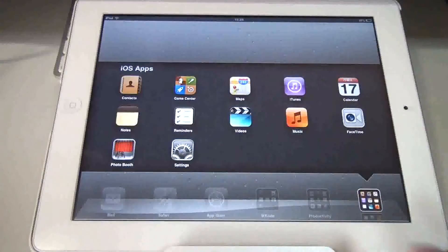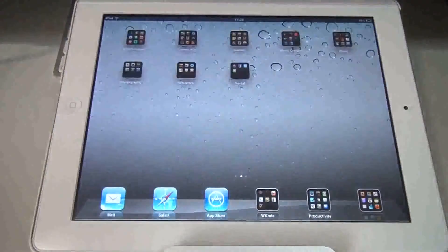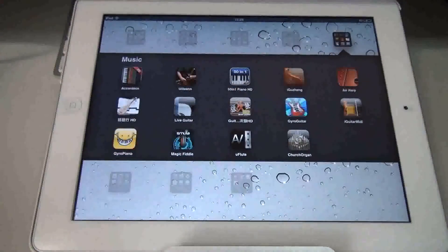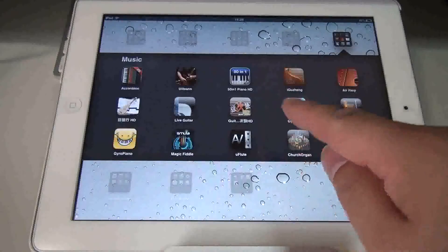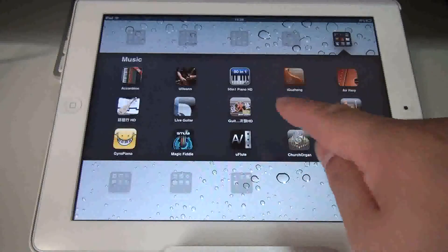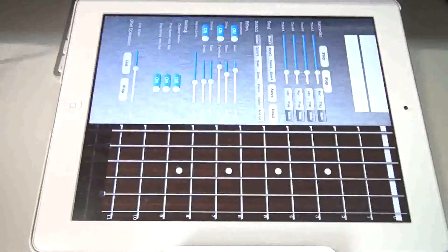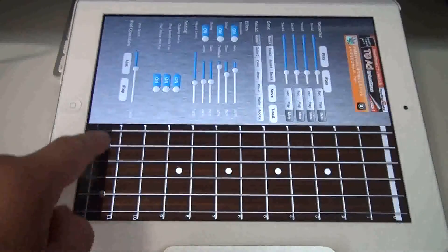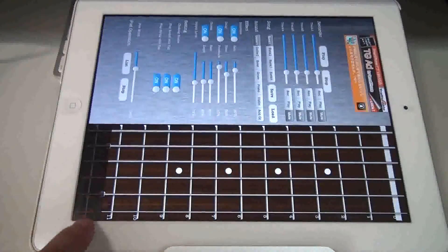But now let's launch another app that I know will crash the sound system, such as the Gintaro Guitar. No sound — the system has crashed.